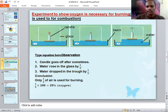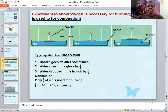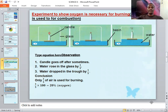We realized that when you put a candle and cover it with a glass, after some time the candle will go off. We looked at the observations and agreed on several: the candle goes off after some time, water rises in the glass by 1/5 — that is the percentage of oxygen in air — and water drops in the basin.